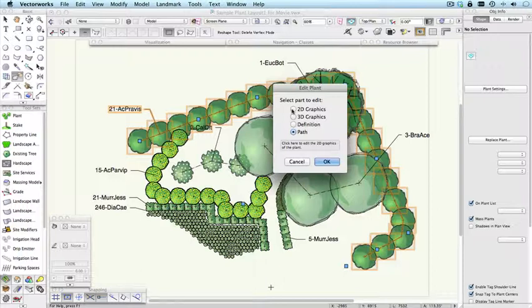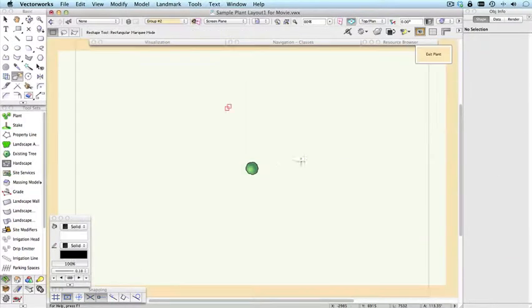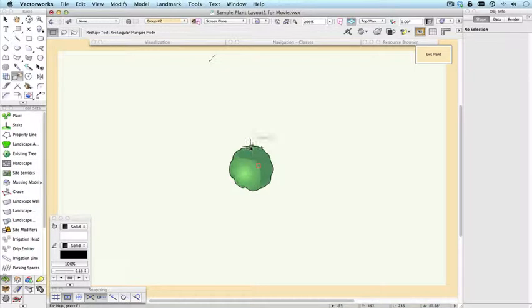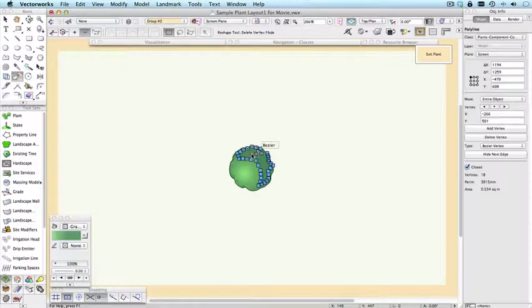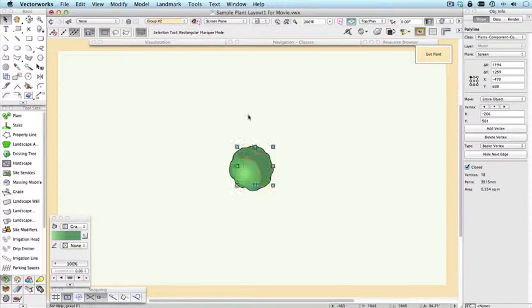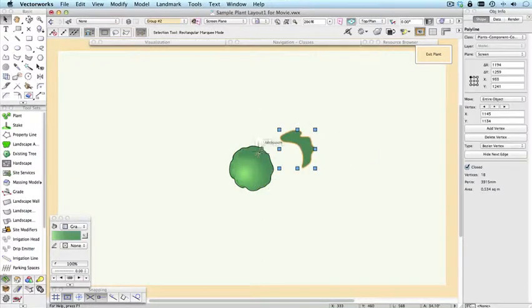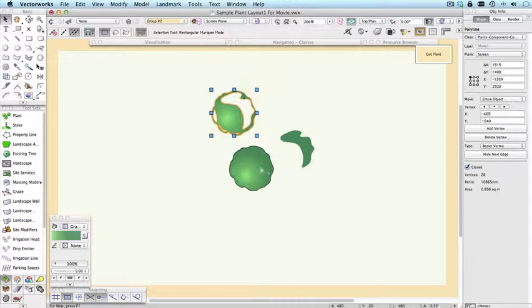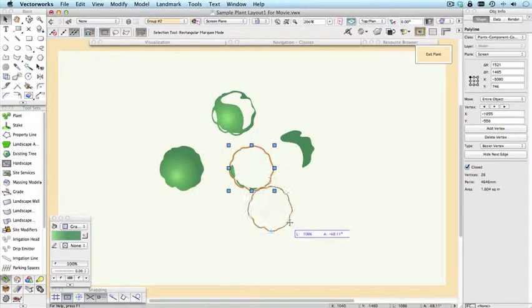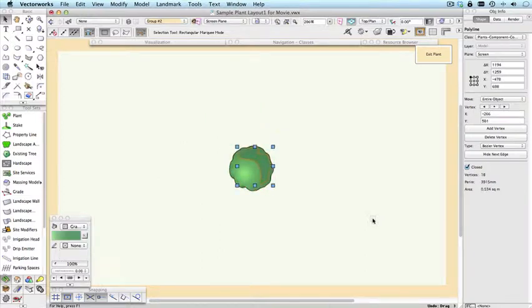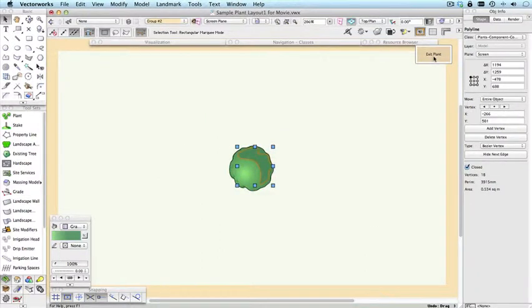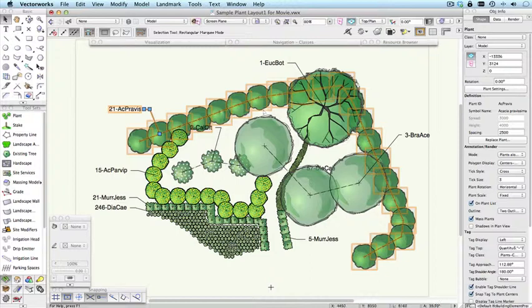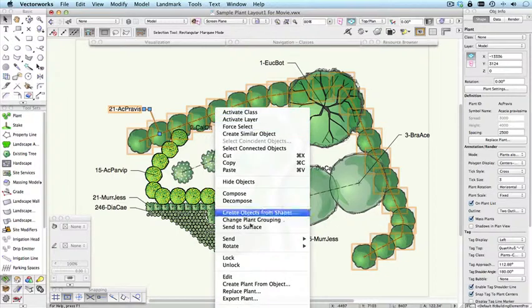If we choose the 2D graphic, then you'll be taking into an editing environment where you can see the graphic that was used to make up the plant. And here, we can pull this apart and just have a look at the various bits and pieces that we used to make up this plant. I'll undo those. Put it all back together again.